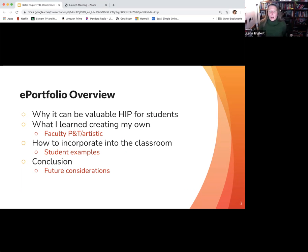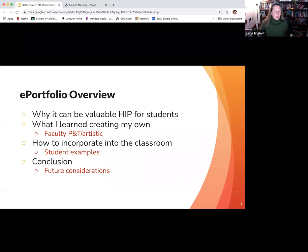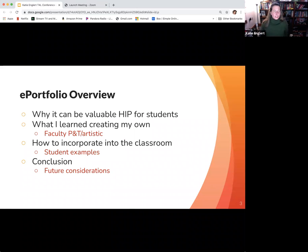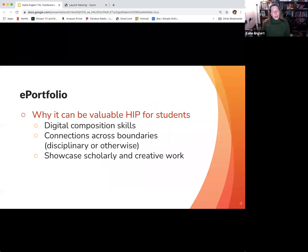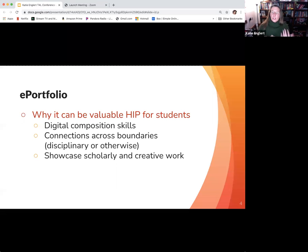I'll be showing some student examples as well as my own example before wrapping up with a brief discussion about future considerations. So, why the ePortfolio could be a valuable tool for students and professionals.